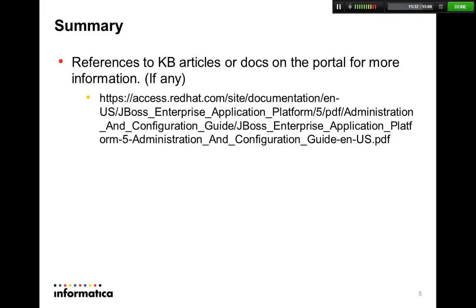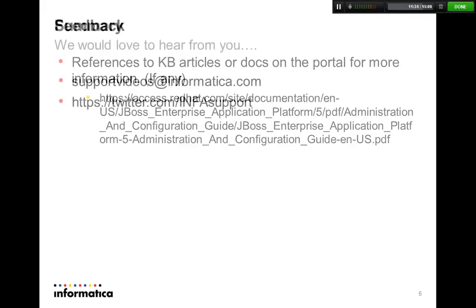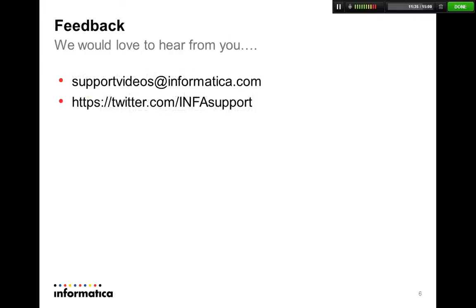Saying that, I'm going to end this topic. I would welcome your feedback on support videos at informatica.com and if you feel like, you can also go ahead and tweet about it on Twitter. Thank you. Have a great day.